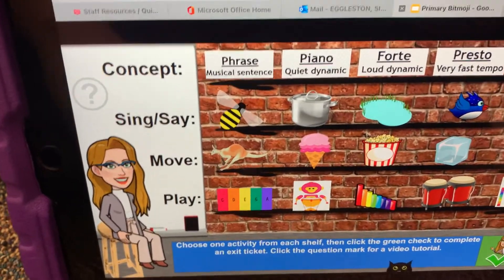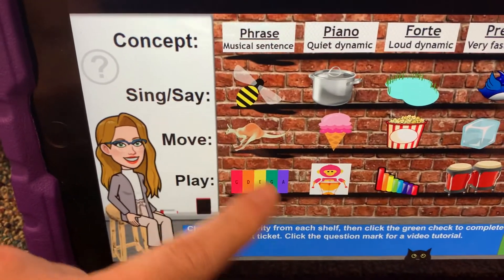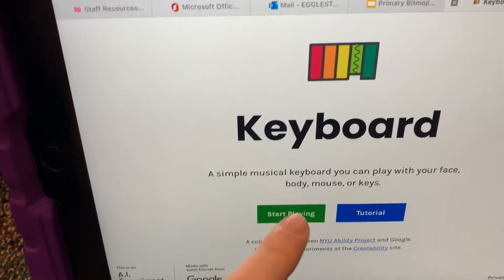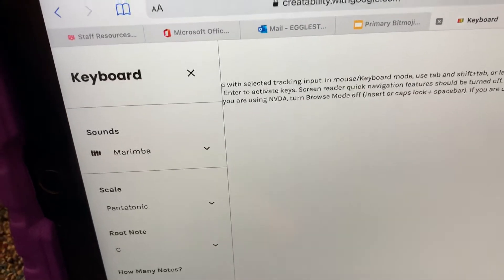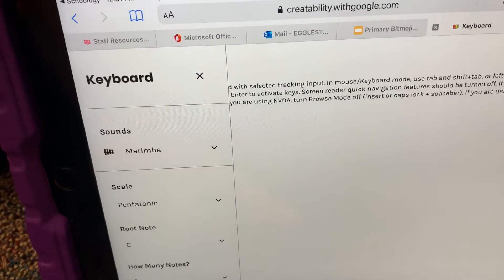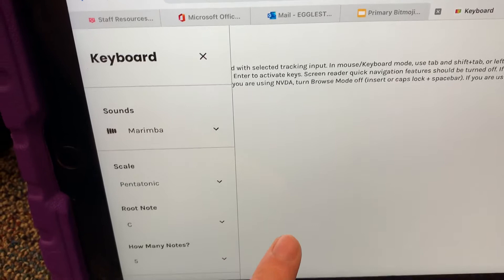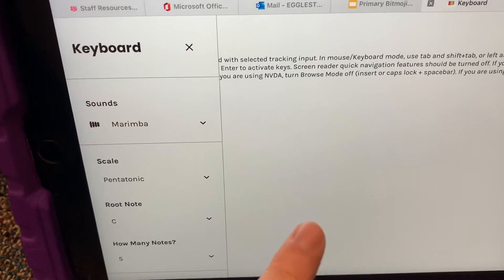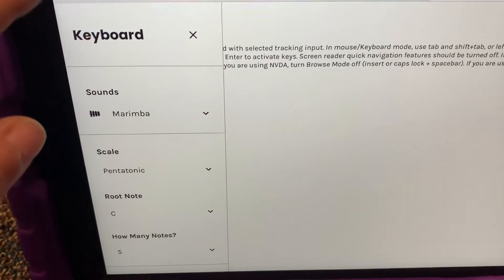And then go straight down to the play. Keyboard — and then I will be able to do this.